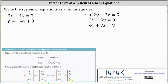Looking at our first system, notice the second equation is not in standard form. Therefore we need to add 4x to both sides of the second equation. So the first equation remains the same, and if we add 4x to both sides of the second equation, we have 4x plus y equals three.